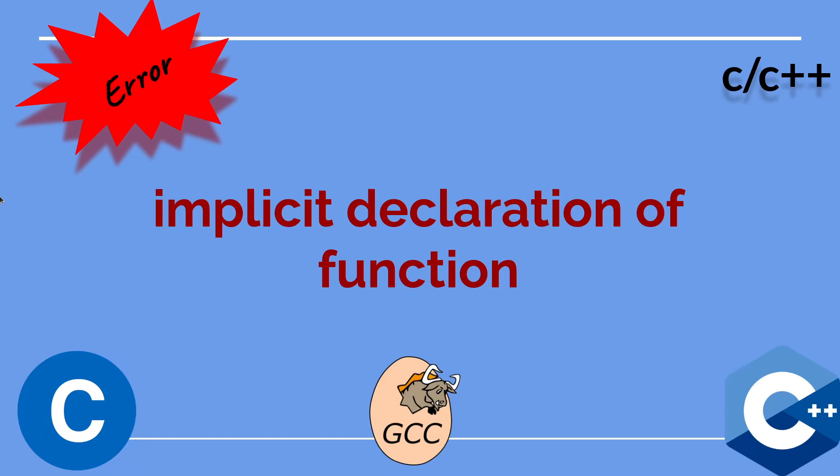In this video, I will talk about the compiler warning implicit declaration of function. I will explain it with two examples. So let's see the first one.